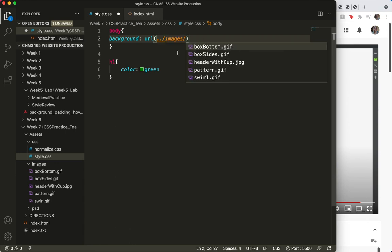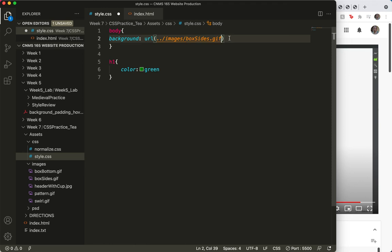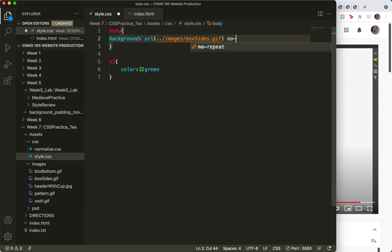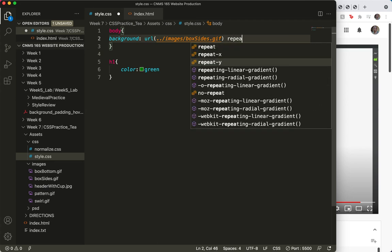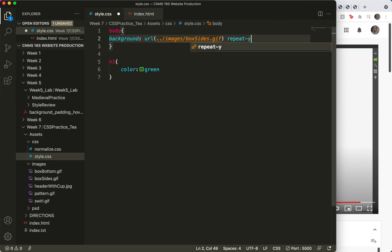Oh, I can go straight to images, and box sides dot gif, and... no, I do want to repeat. Repeat.